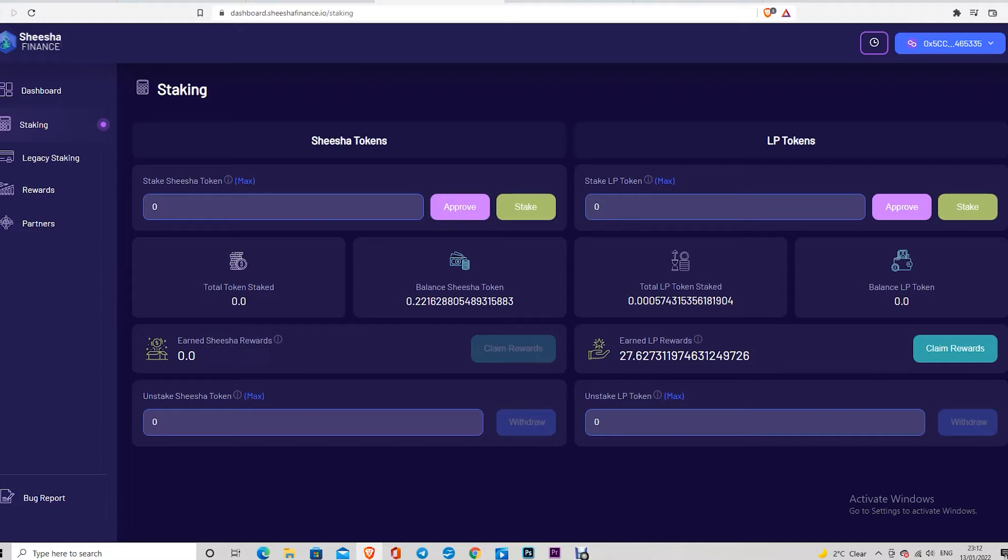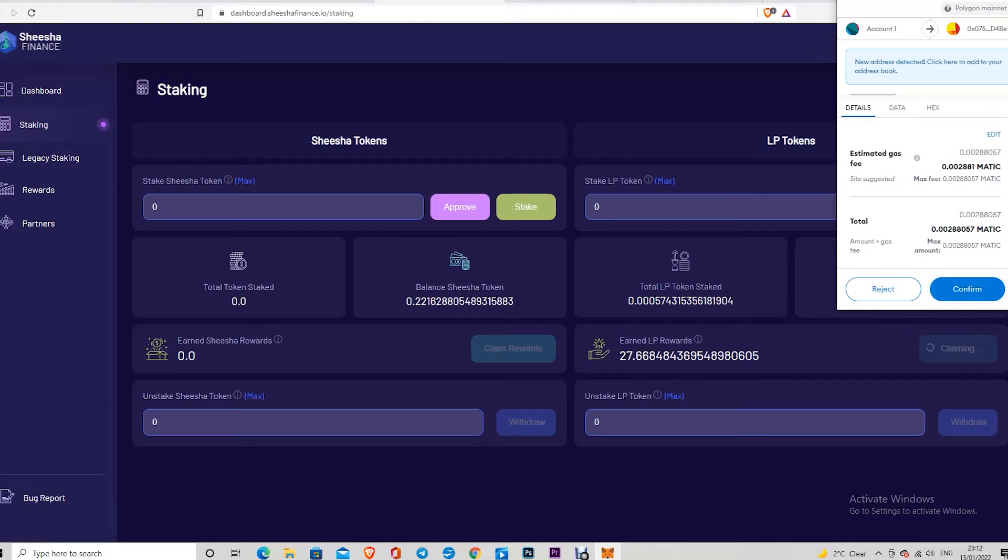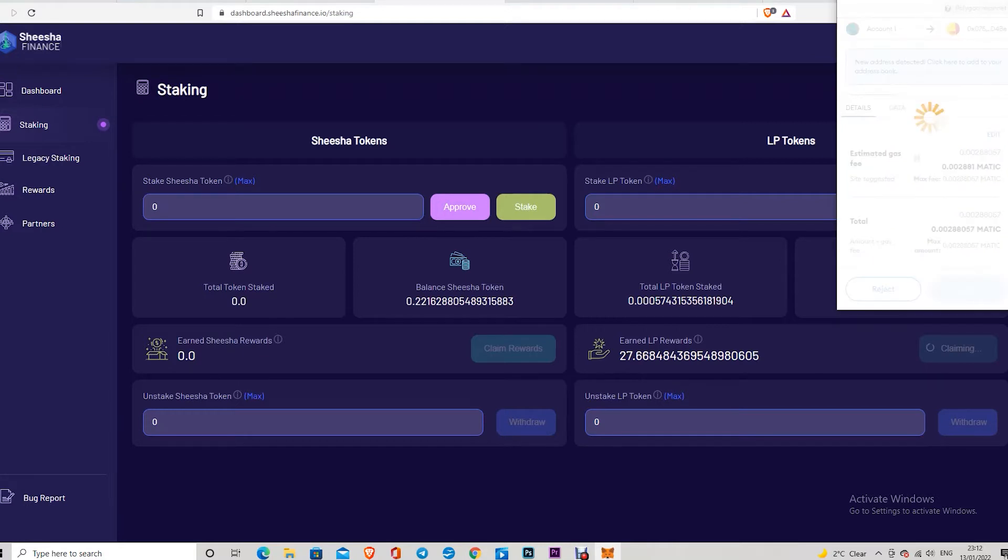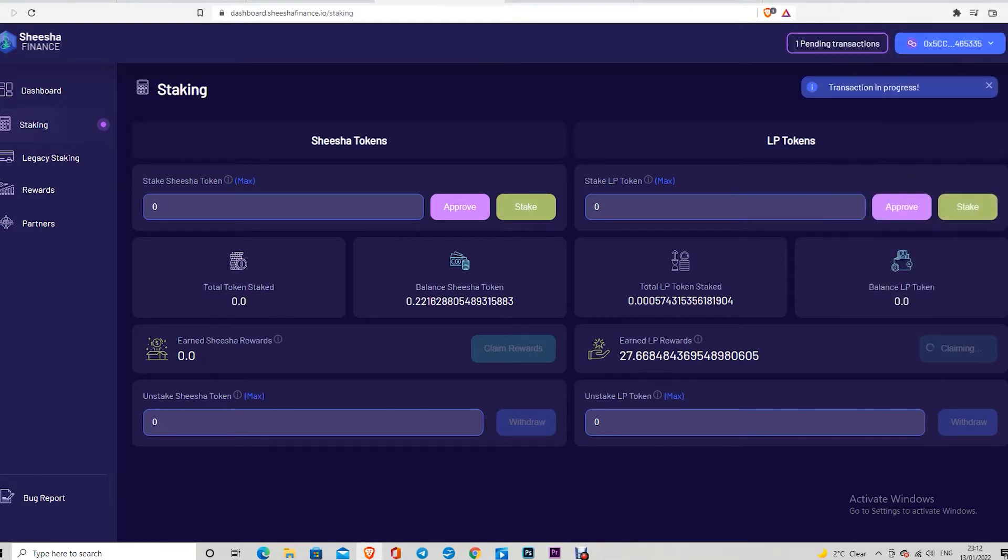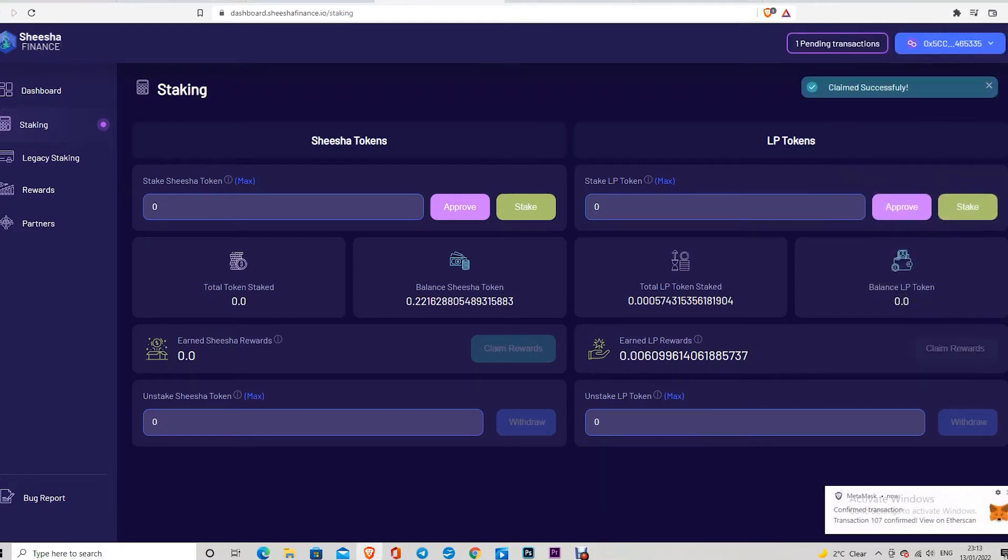That's good. I am taking this dollar now from here, from the staking. I am going to transform these rewards into LP token in order to stake an LP token. Claim, confirm. One transaction is pending. Claimed successfully. I can see my amount here getting bigger, 27. Here we are.